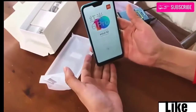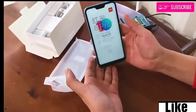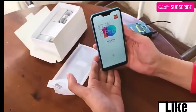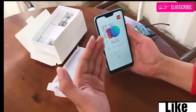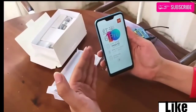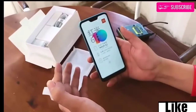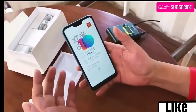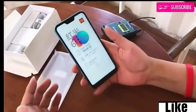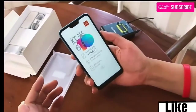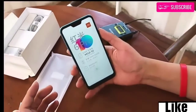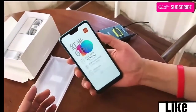In terms of performance, the Xiaomi Redmi 6 Pro is powered by an octa-core Qualcomm Snapdragon 625 SoC, coupled with an Adreno 506 GPU.